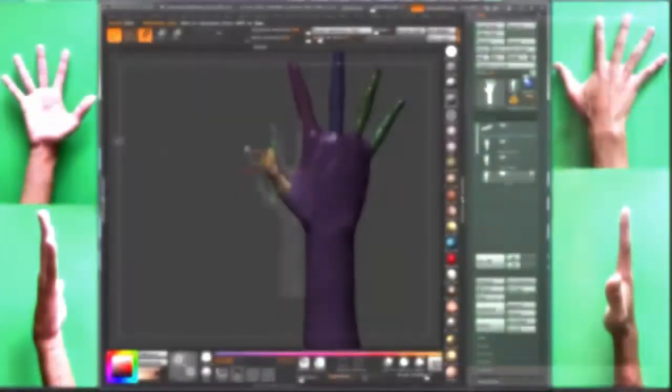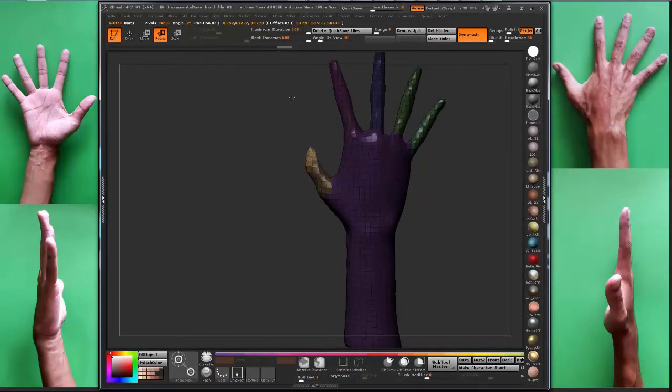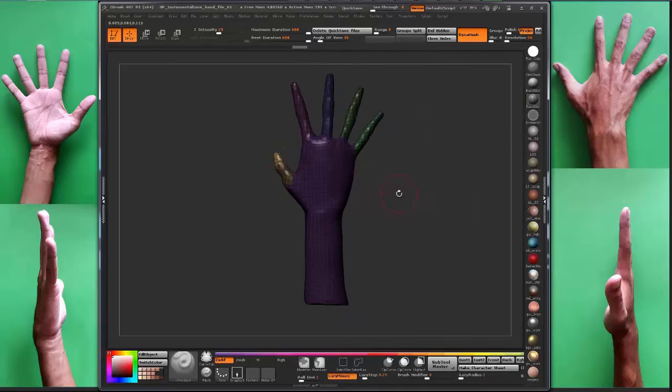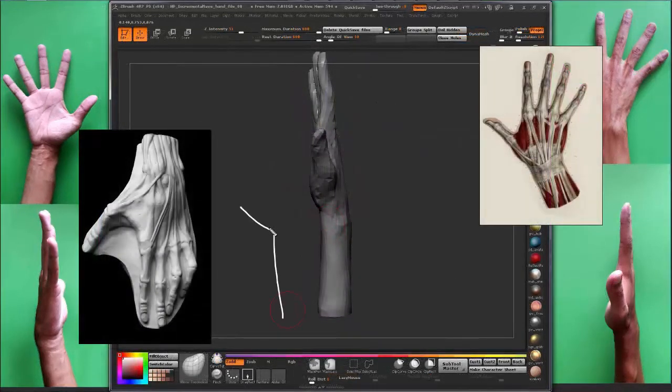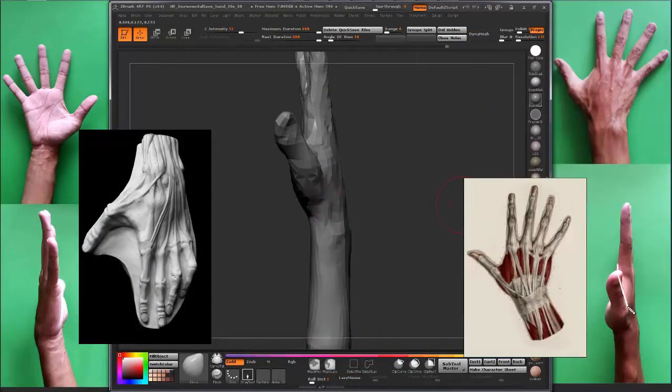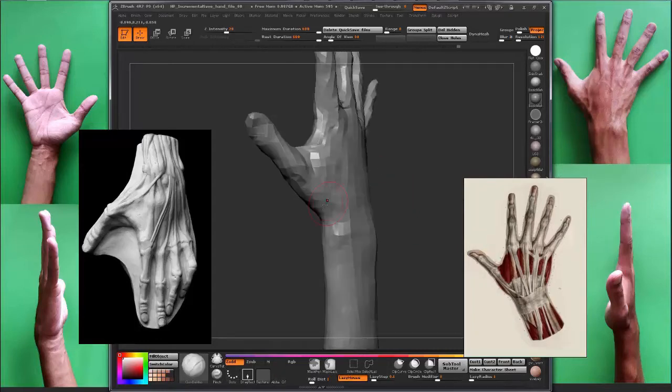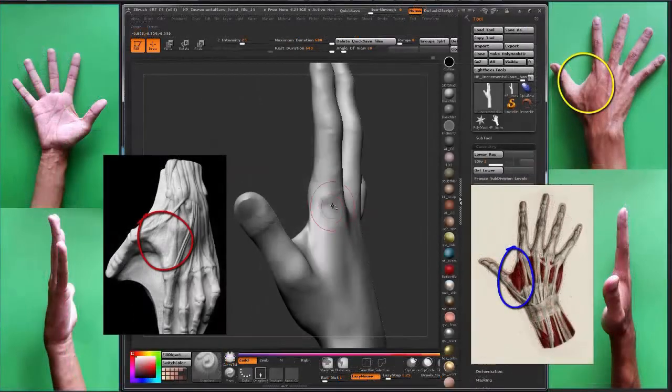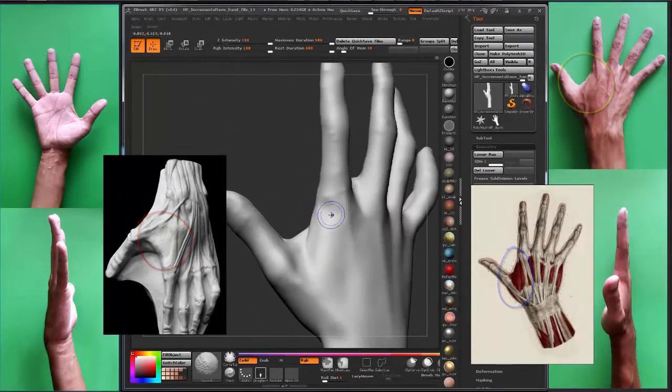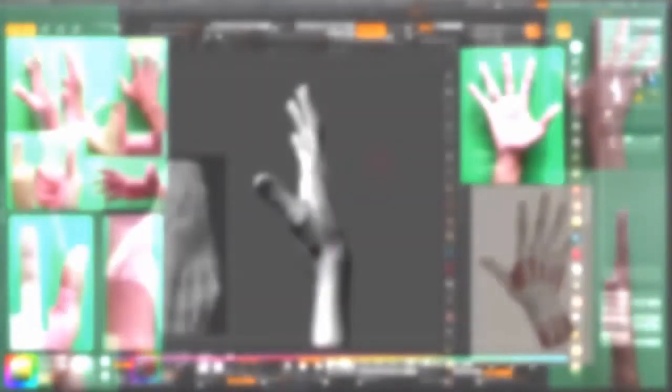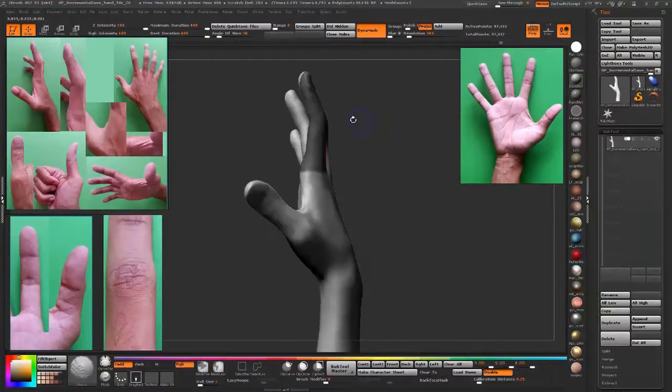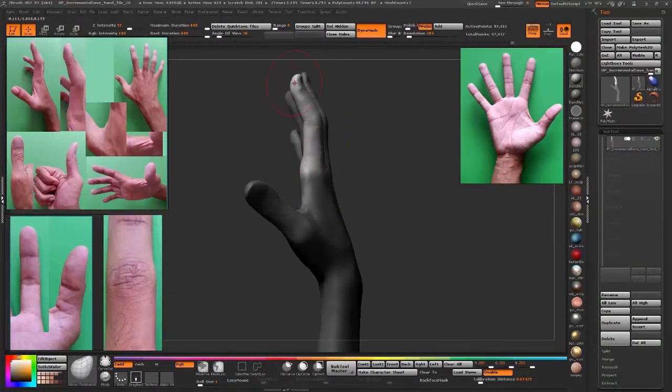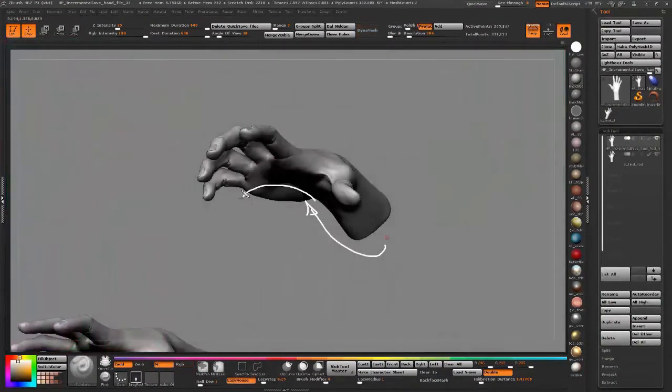We'll start from a sphere, then we'll be working with Dynamesh. I'll go through this explaining every step and we'll be always working with references from real life. I'll give you tips, we'll make some important analogies that will help us not only on the workflow but also on the way we think, going beyond the work too.